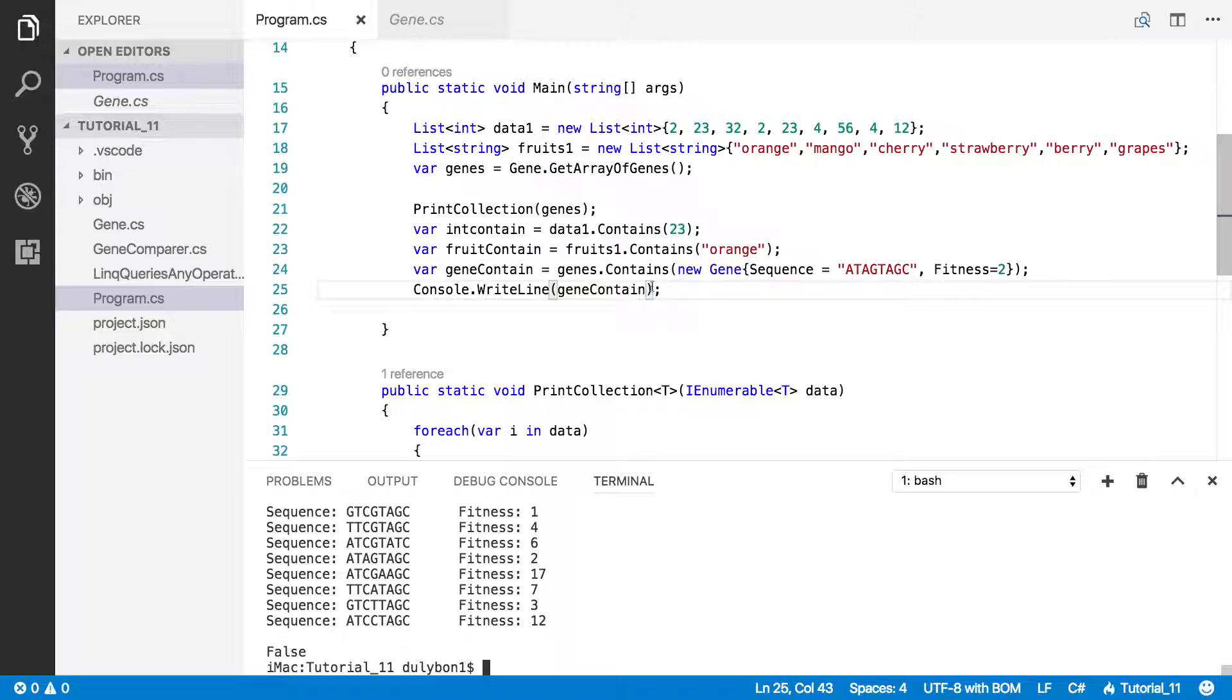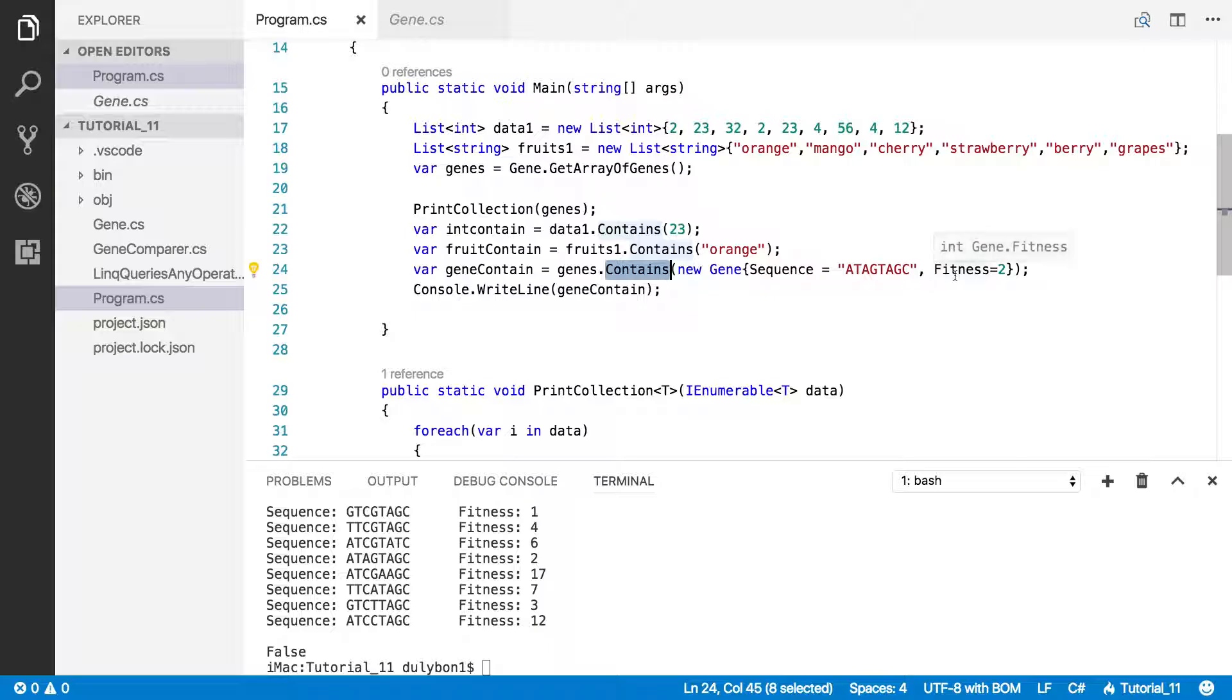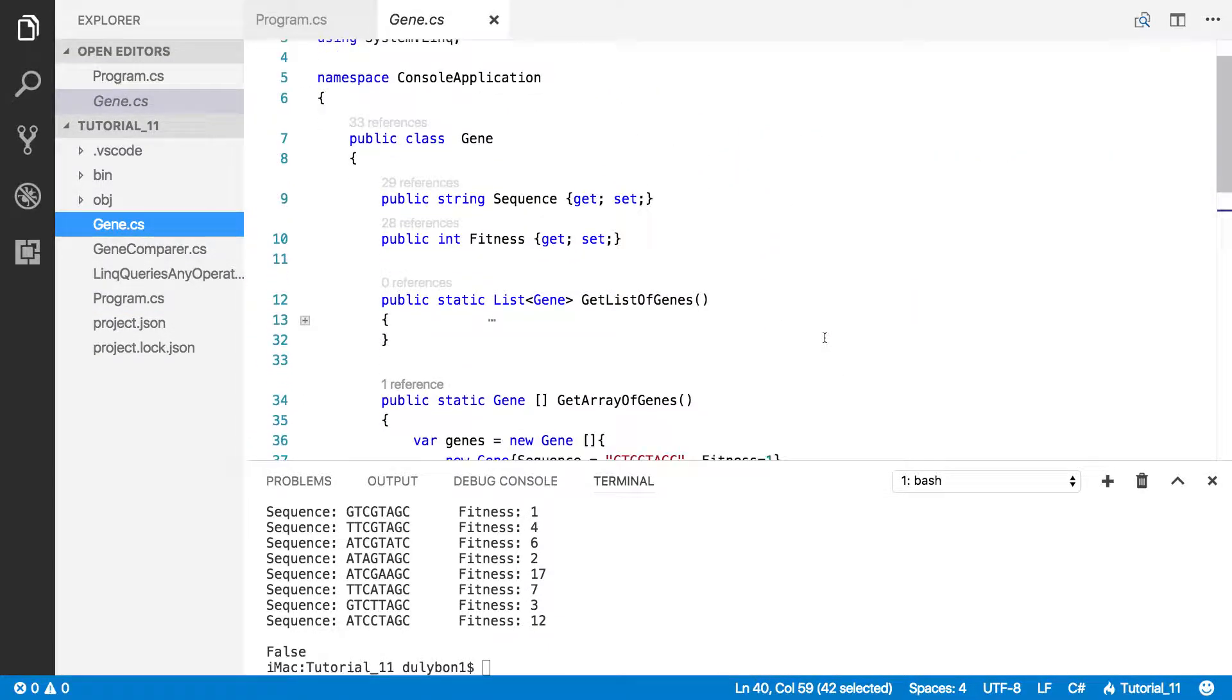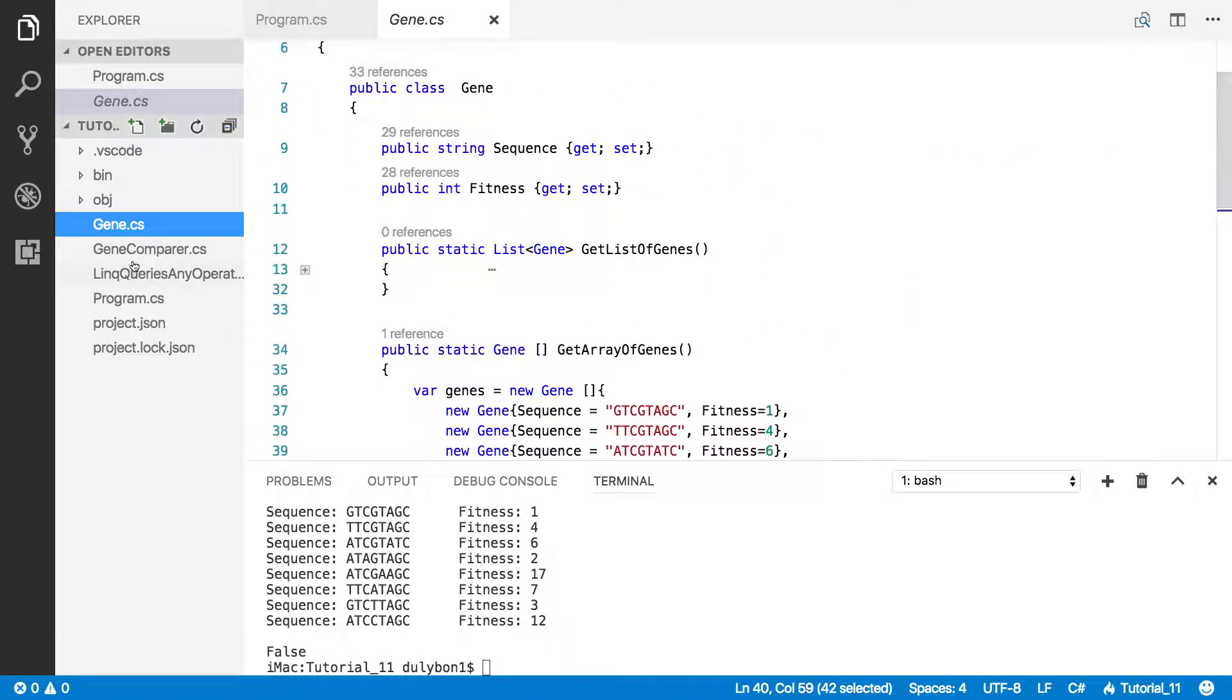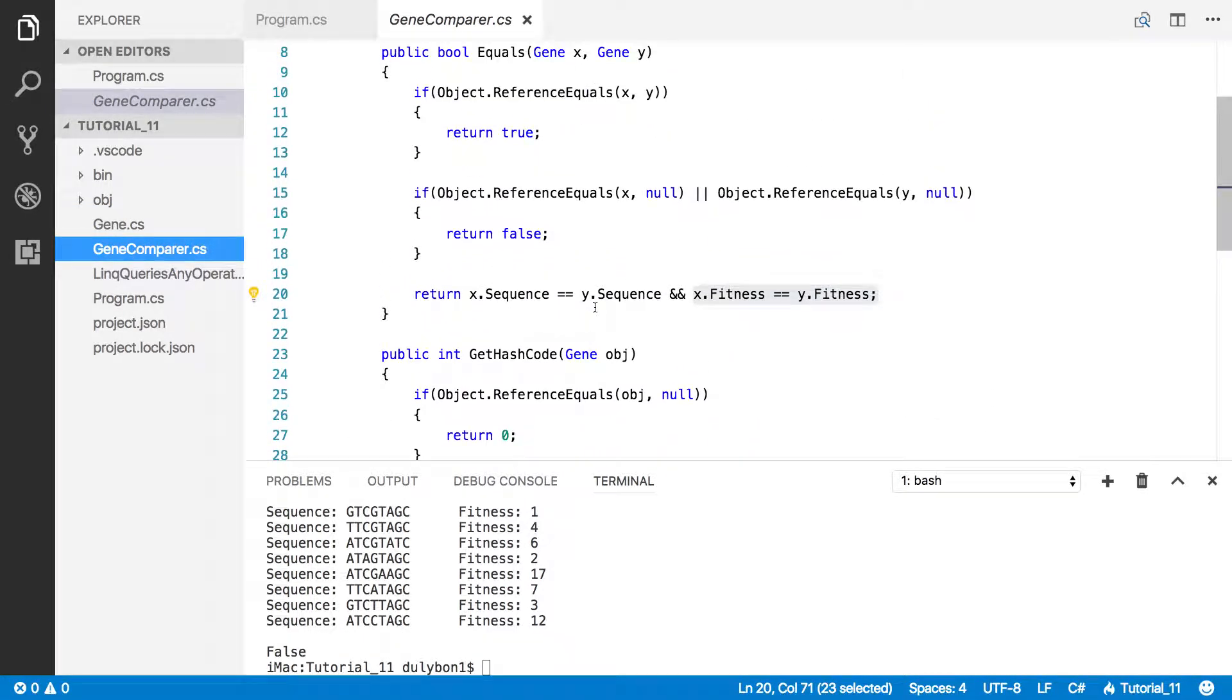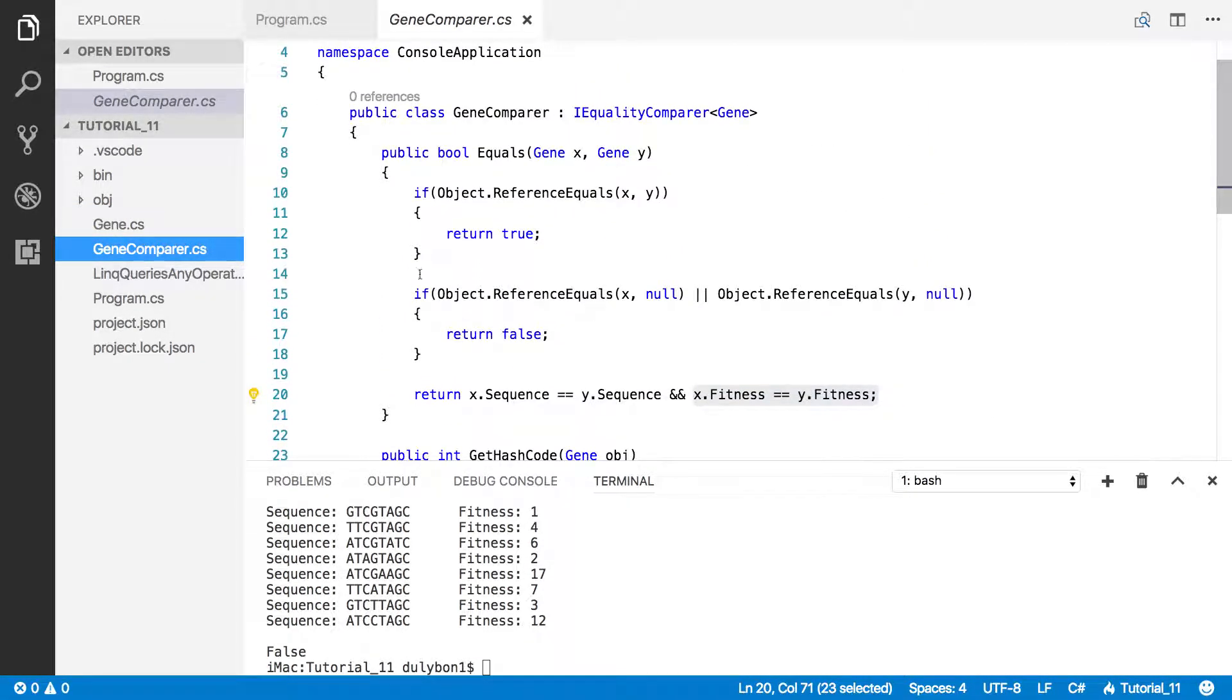The issue here is contains doesn't know how to compare two genes. You're giving it one gene and you're asking it, does it appear in my collection? For it to be able to do that, it needs to be able to compare this custom object to the other custom objects appearing in that array. Because we've done this sort of thing before for the genes class, we currently have a gene comparer class already ready.